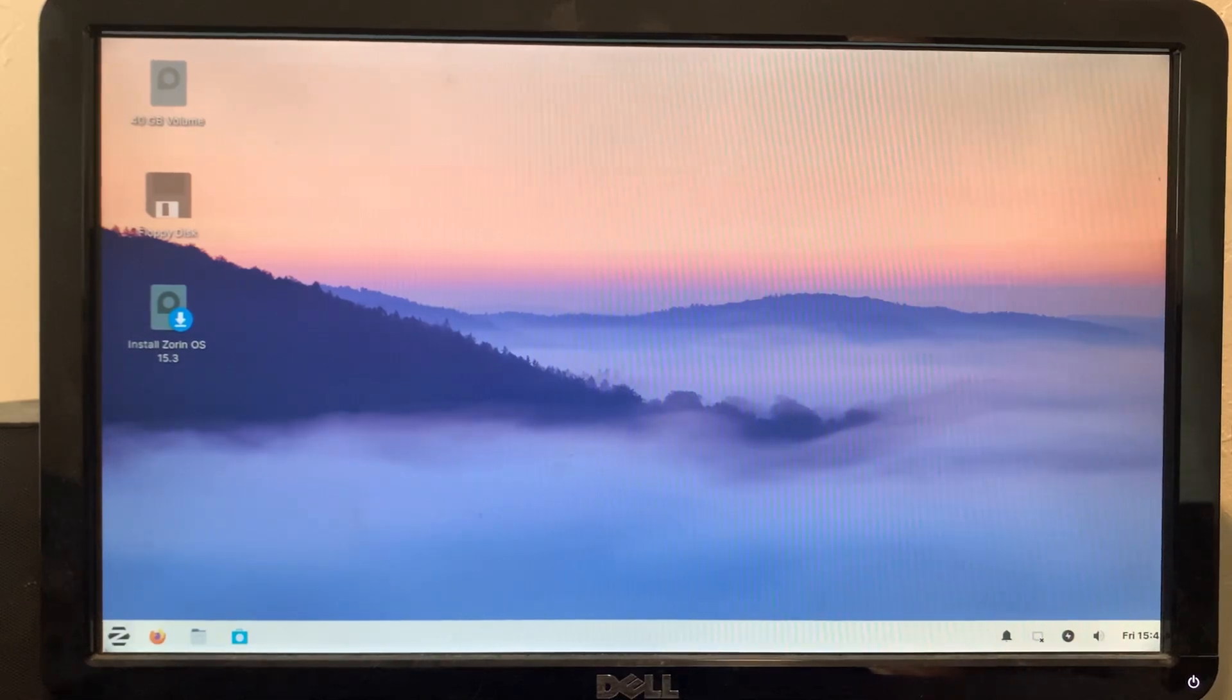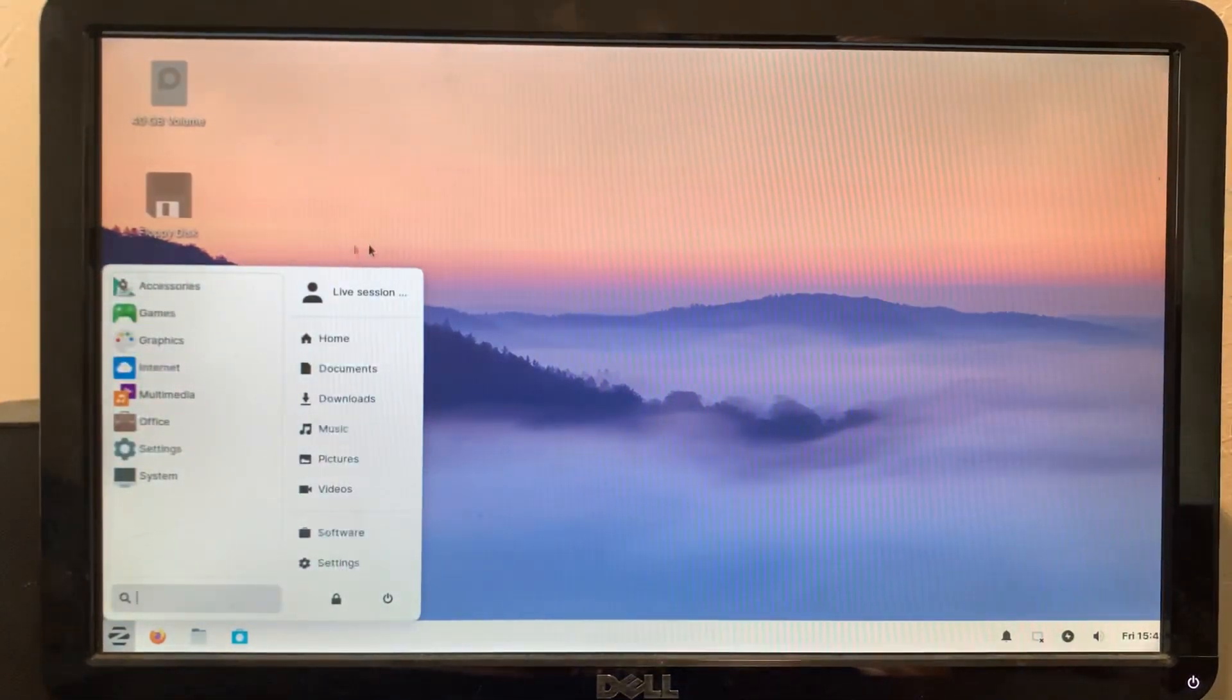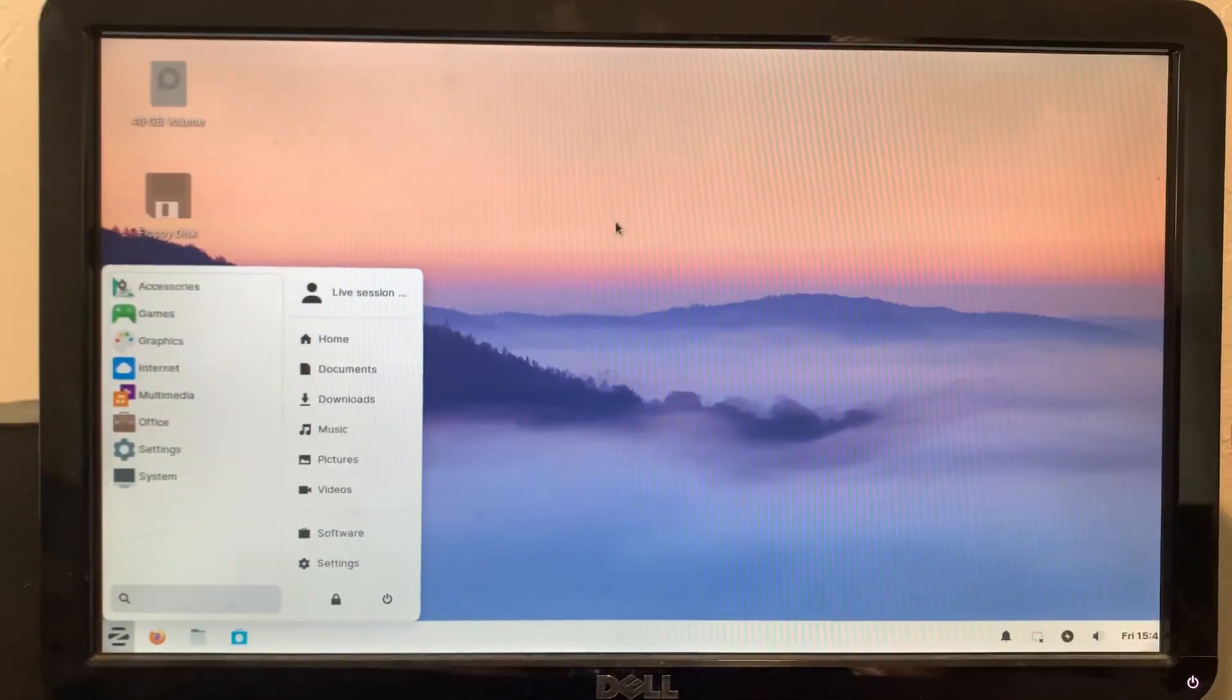But let's just mess around with it a little bit, running off of the DVD. Then we'll decide if we want to install it or not.